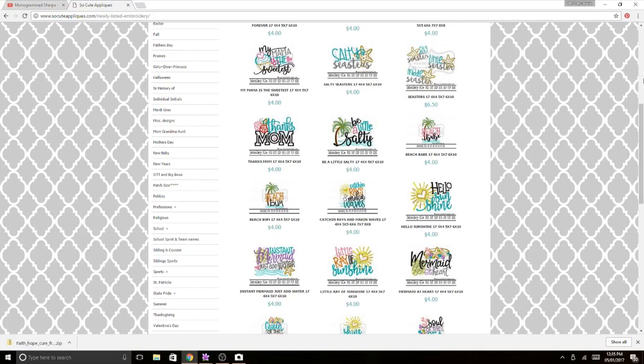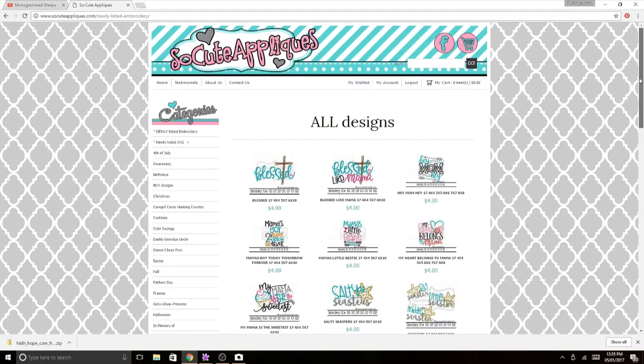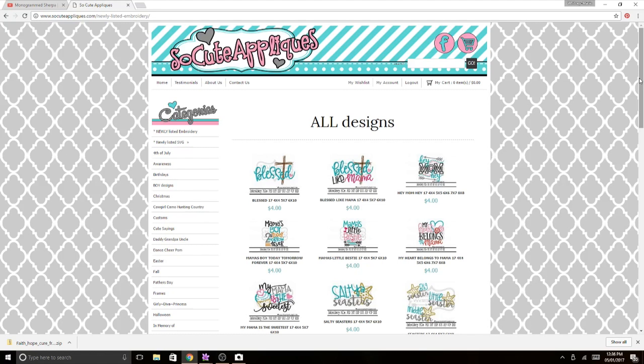I have opened up So Cute Appliques. Any applique website, embroidery website, Etsy, anything like that is all going to work the same way. So if you don't have a So Cute Appliques or you don't buy anything from them, don't worry about it. This will just show you how to download your files and unzip them.